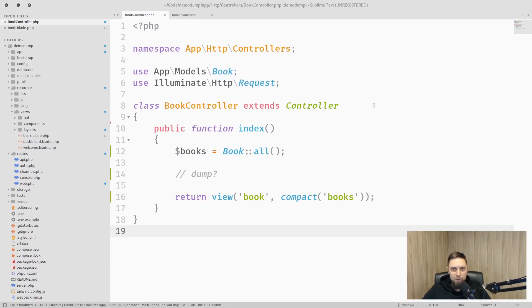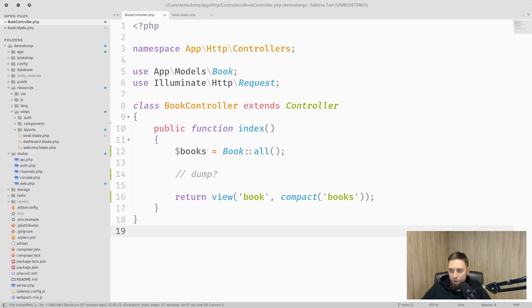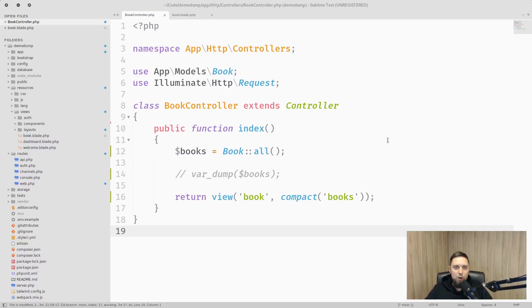It has simple controller which returns collection and some models in it and those models are displayed in a simple list. So how do we actually see what's inside that collection?